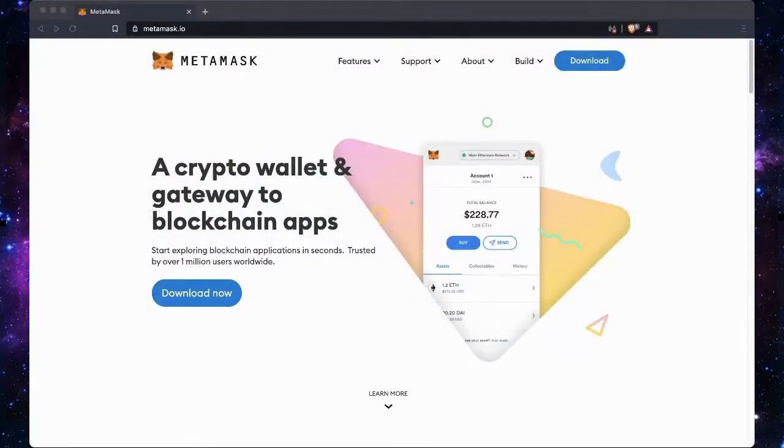Most people who are into cryptocurrency only know Bitcoin, but for most people Bitcoin is the start of the entrance into the cryptocurrency universe. So today I'm going to show you the most popular wallet, MetaMask.